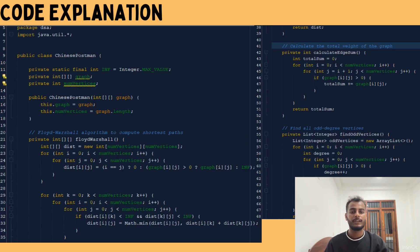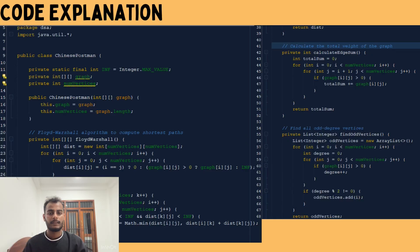In lines 42 to 52, the calculateEdgeSum method calculates the total weight of all edges in the graph — the sum of all direct distances. We loop through the graph and add up edge weights, considering only the upper triangle of the matrix to avoid double-counting edges. In lines 55 to 62, the findOddDegreeVertices function identifies all odd-degree vertices in the graph.